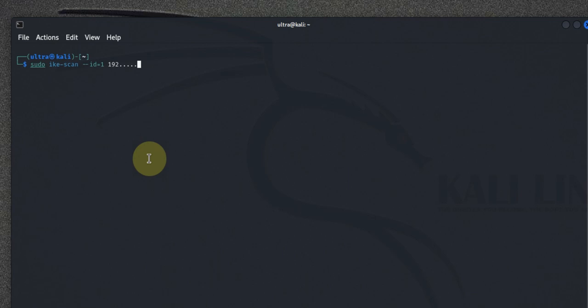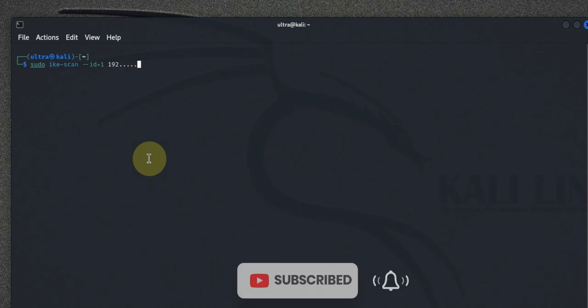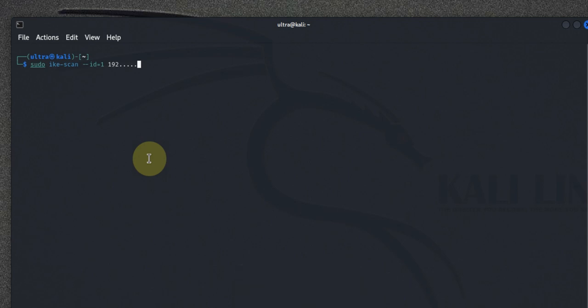And that's how you use IKEscan to discover and fingerprint VPN servers in Kali Linux. I hope this tutorial has provided you with a clear understanding of how to effectively use this powerful tool. Remember, all the content provided on this channel is for educational purposes only, so always use these tools responsibly and ethically. If you found this video helpful, please hit the subscribe button and like and share the video with others who might find it beneficial.